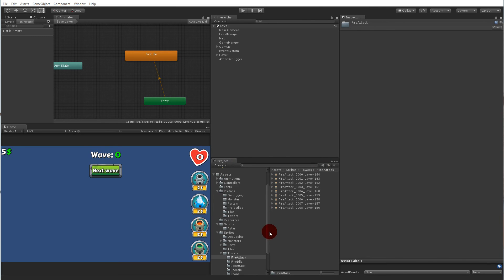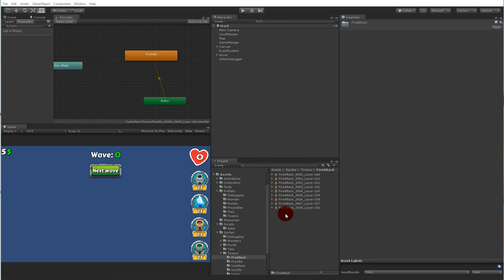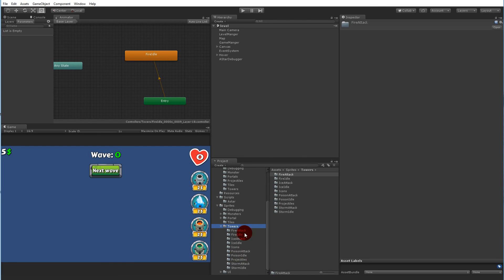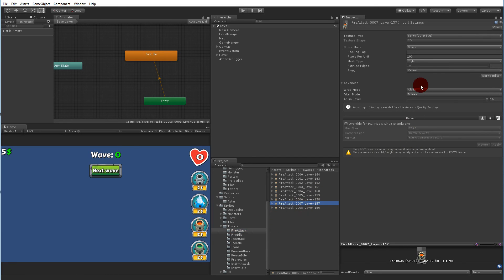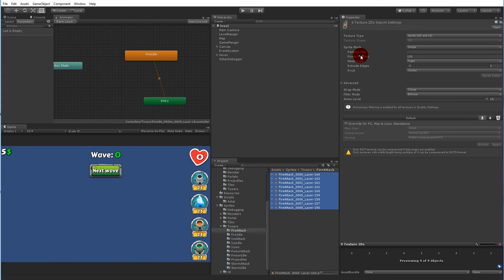First of all we will have to find our animations or sprites so that we can create the animations. Go to the sprites folder, open up the tower folder, and open the attack folder. Select the attack and make sure that the pixels per unit is 300. Select all your towers and go to pixels per unit — you should have this option even without Unity Pro.